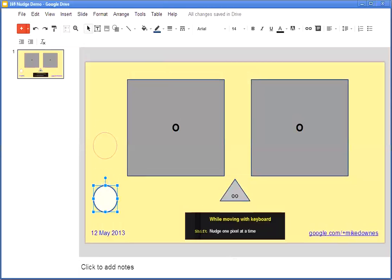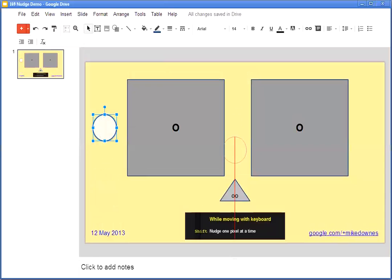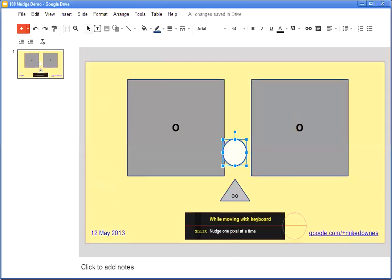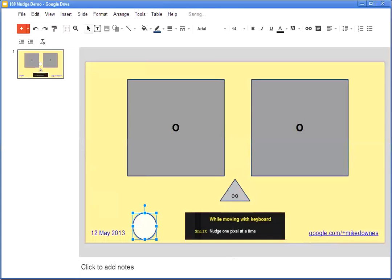See that line there? That's centered to this object. If I want to put it in the absolute middle of the whole page, I just need to keep moving, and there it is. If I want to bring it down to the bottom, near the date, I can keep going, and that's lined up with the date.